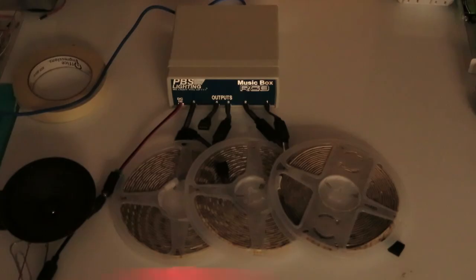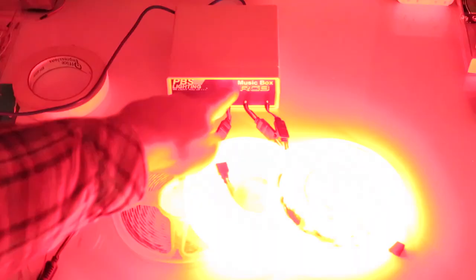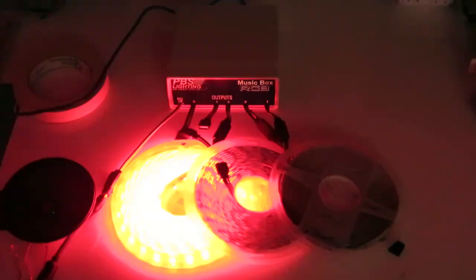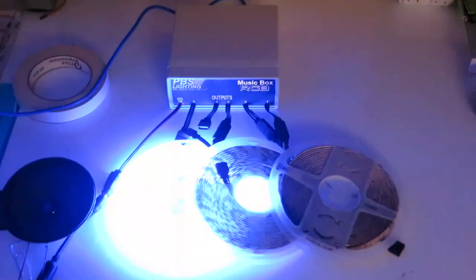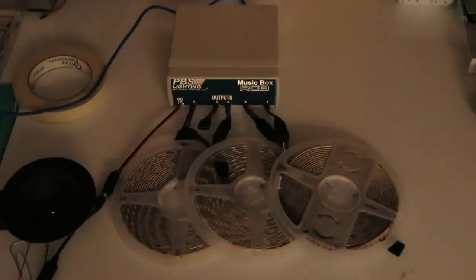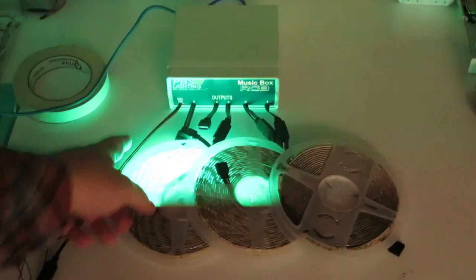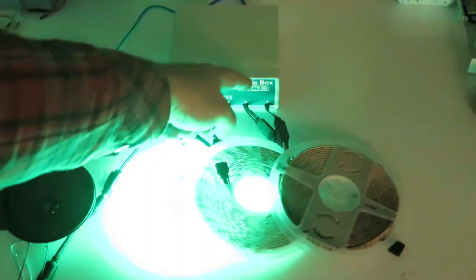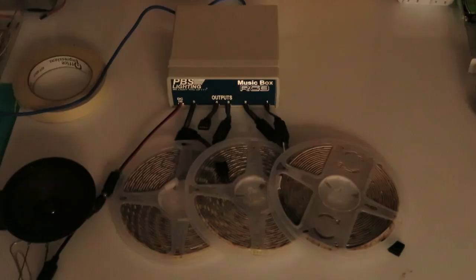You can kind of see how that's lit. Let's see what else is on here. Each one of these channels can handle, I believe, three reels.